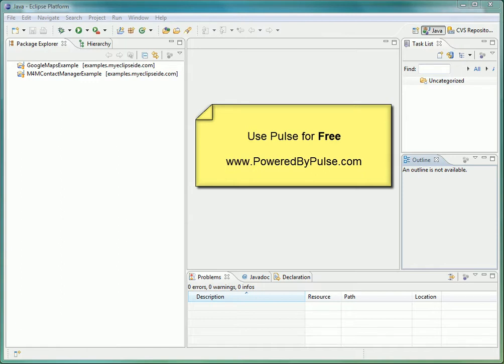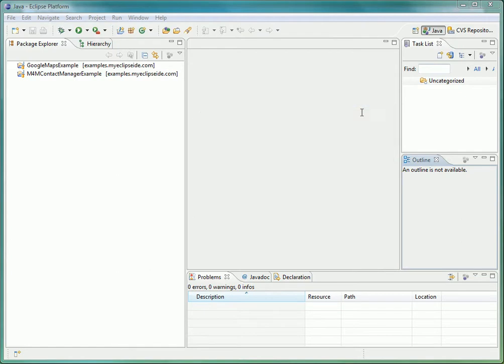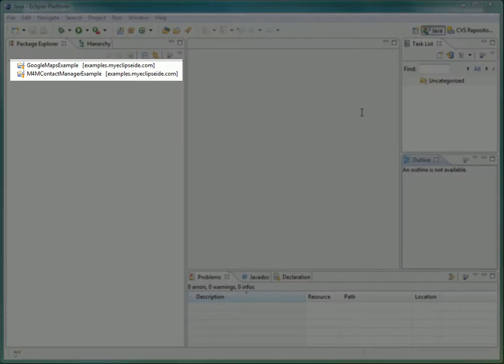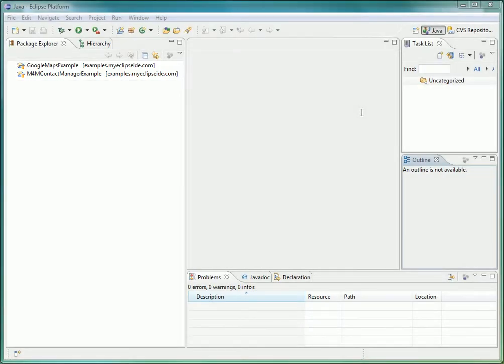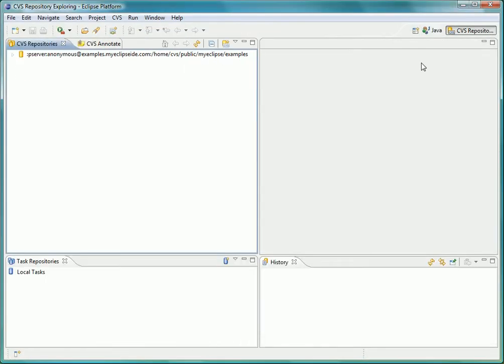Our example today will begin with this new workspace you see here. We have two Java projects checked out from a CVS repository, which you can see listed here in the CVS perspective.